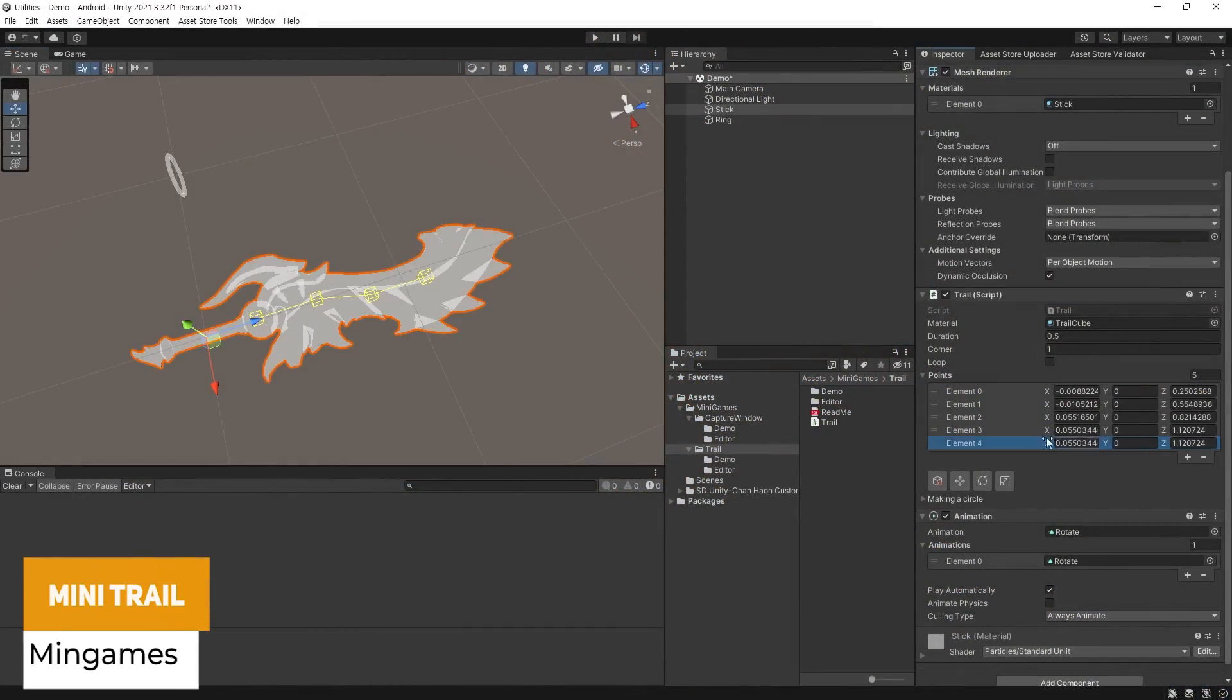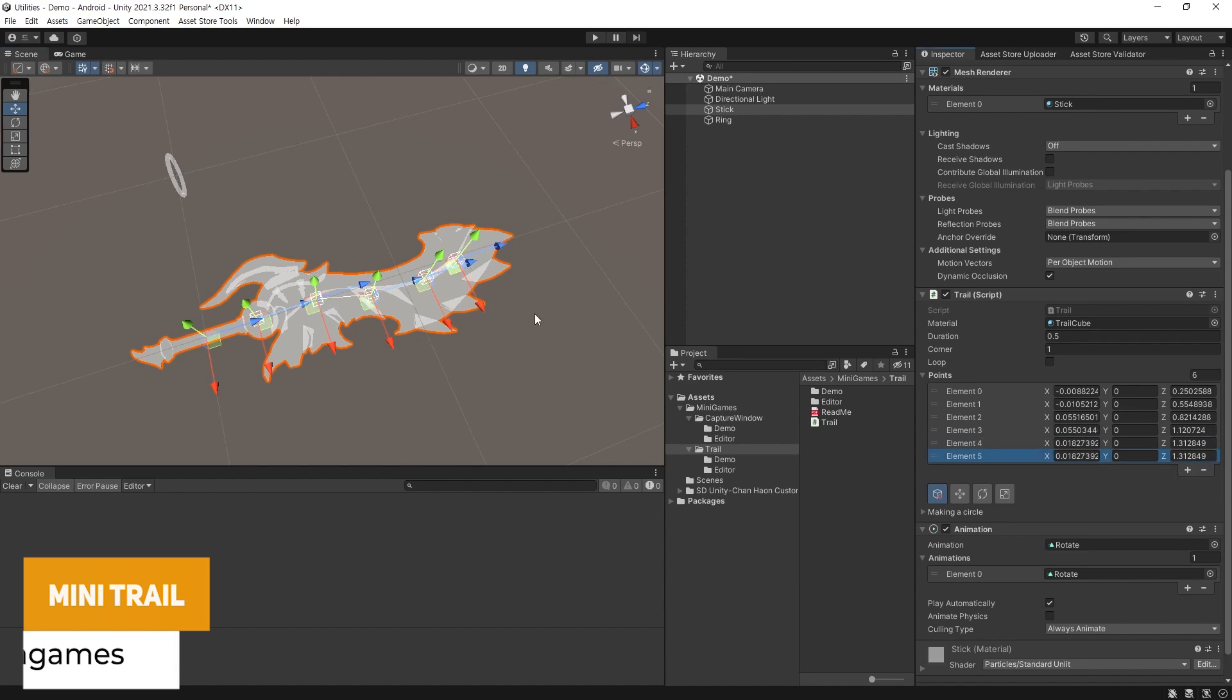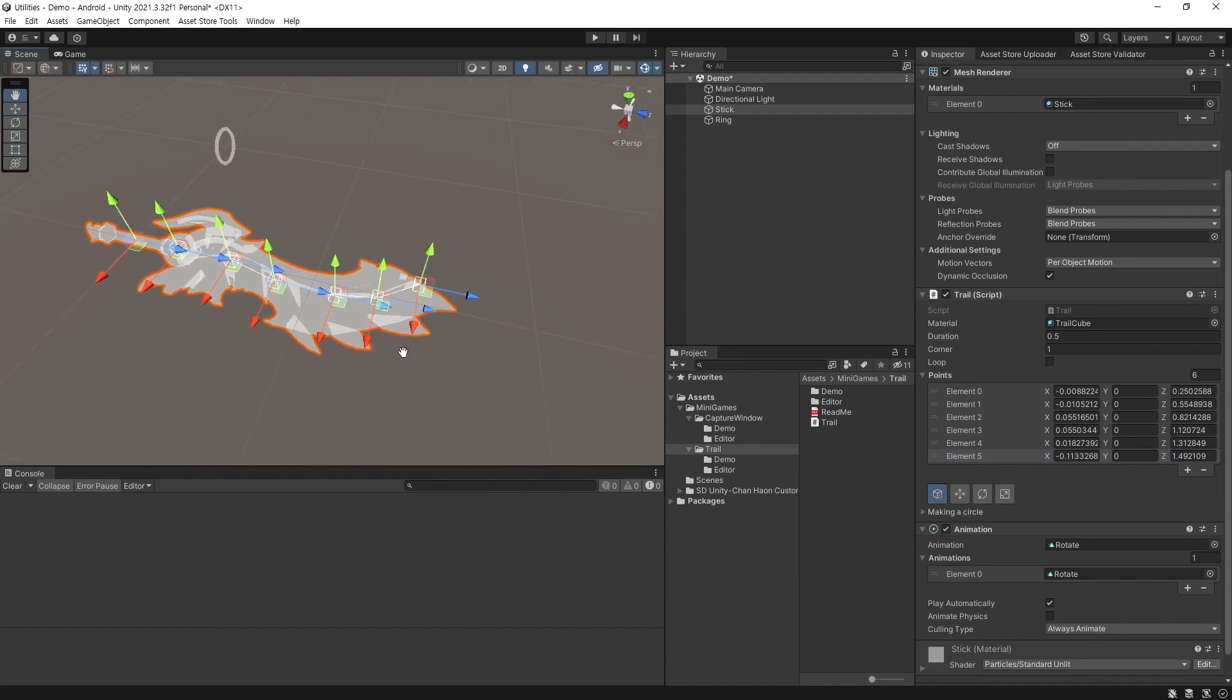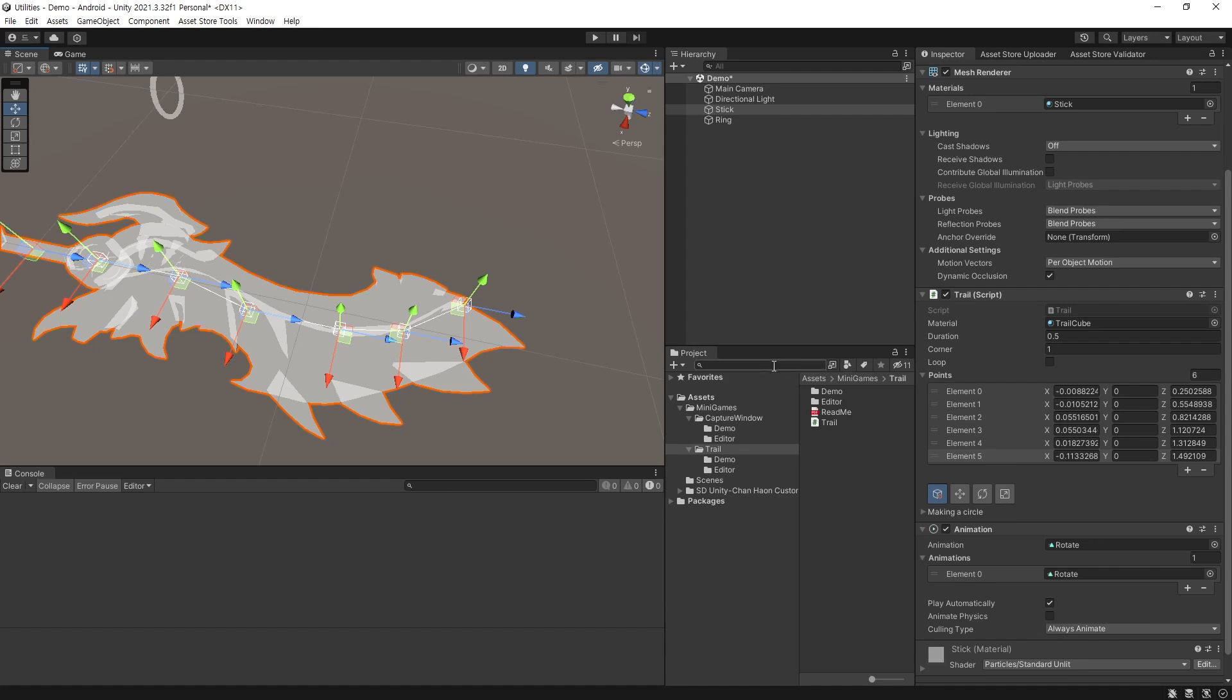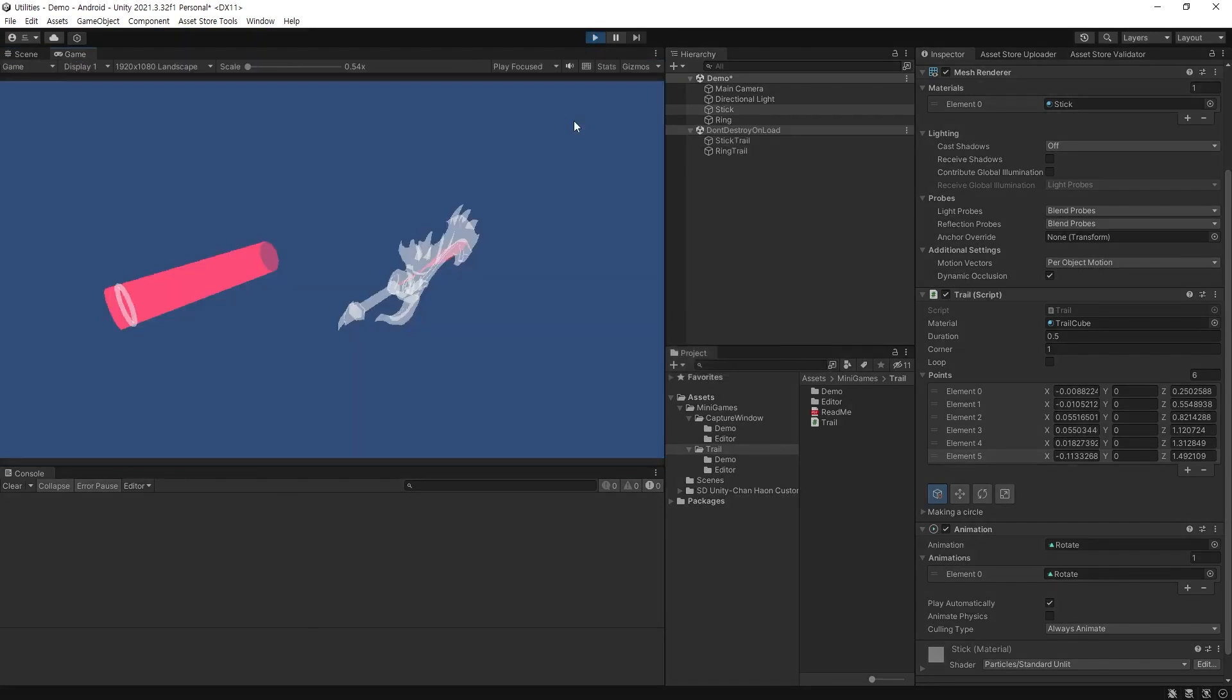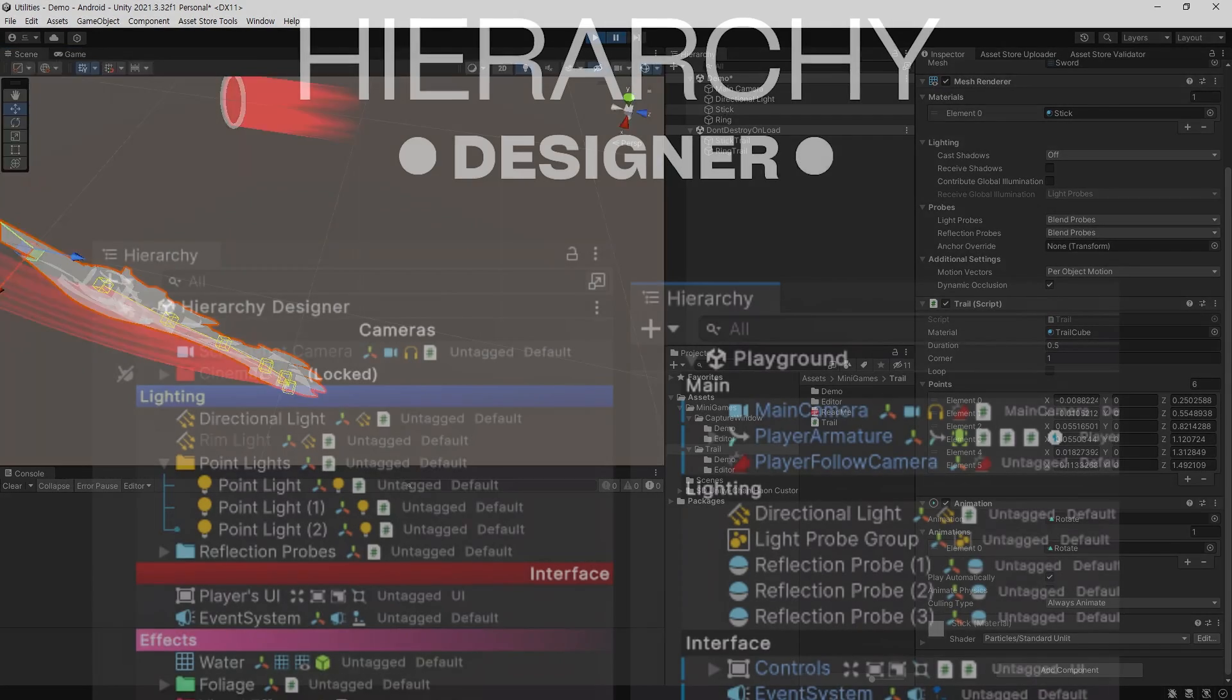We've got one called the Mini Trail which you can fine tune the points in the trail and use a material of your choice to be able to create this look of, in this example, the sword which spins around and you can see the trail behind it.